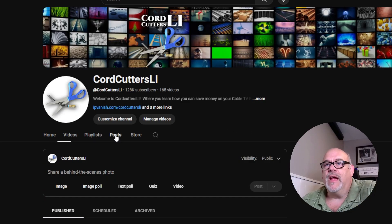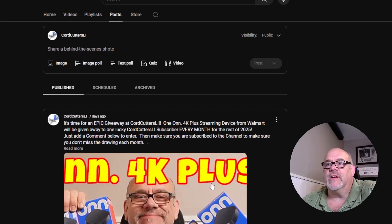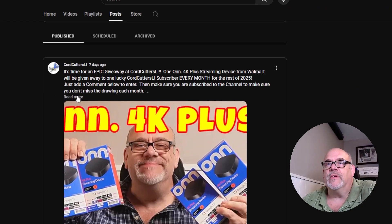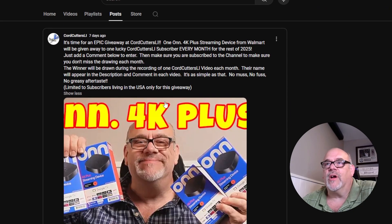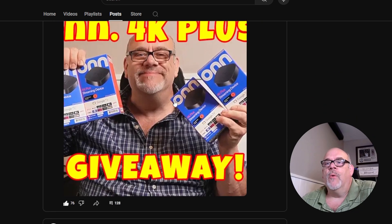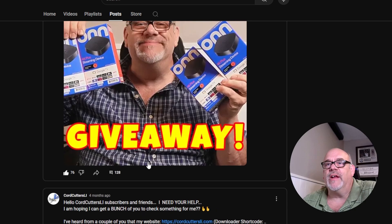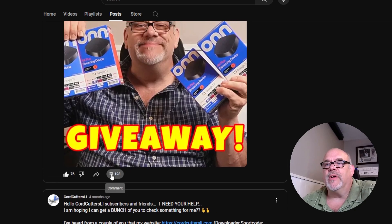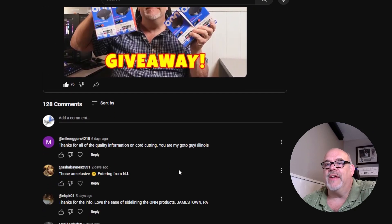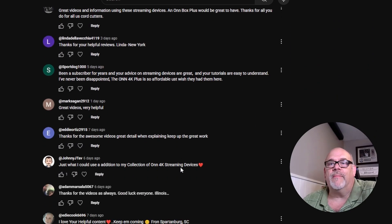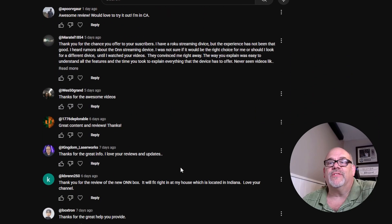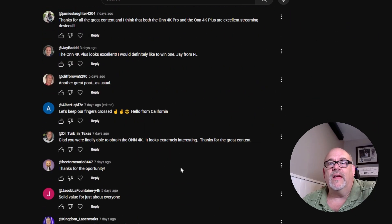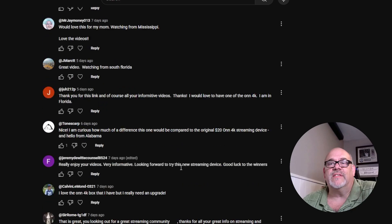And then go to where it says posts, and you will see the most recent post here is basically the information about this drawing. What you'll need to do, there's already 128 people that have done this already, but if we go to the comments, you can just go ahead and enter a comment. Let me know where you're from.